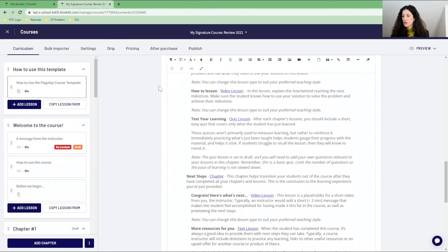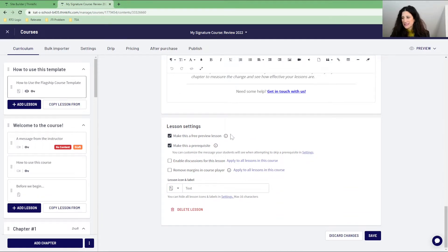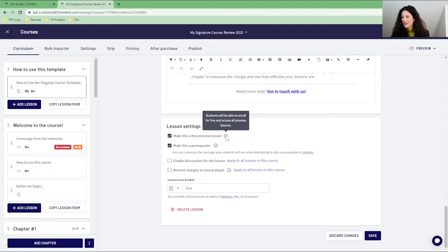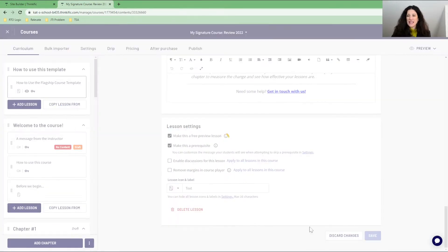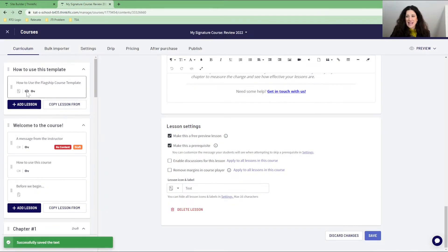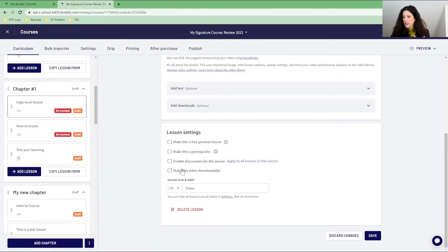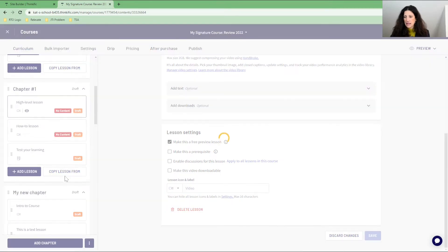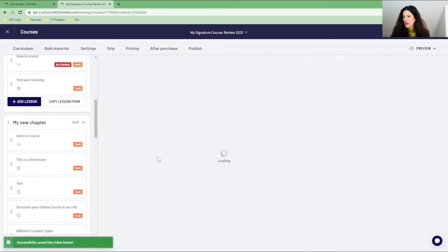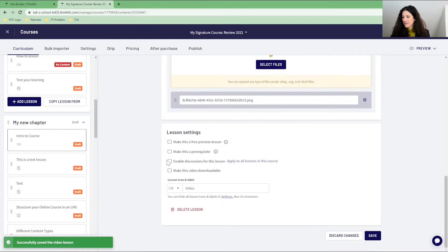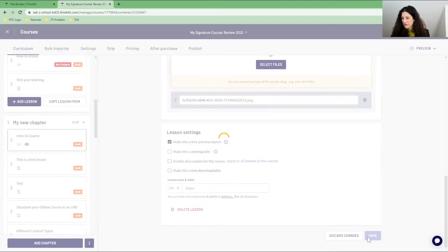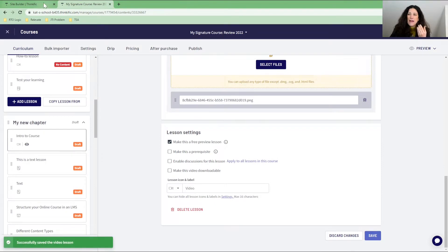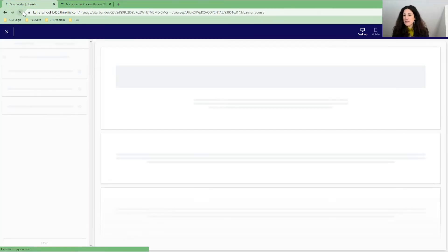We're just going to scroll to the bottom where the settings are and mark this as a free preview lesson. You can see more information by hovering over the eye icon, but let's continue here and I make sure that I save. Now you can see that we've got this free preview icon and you can do multiple ones. So let's go into some others and mark these as free and save. And another one and mark this as free and save.